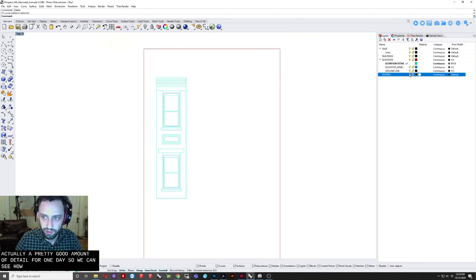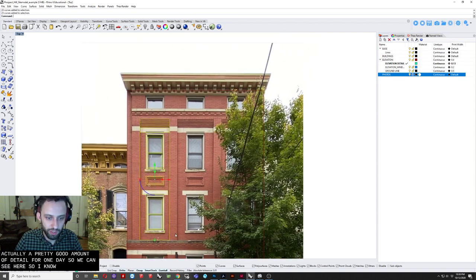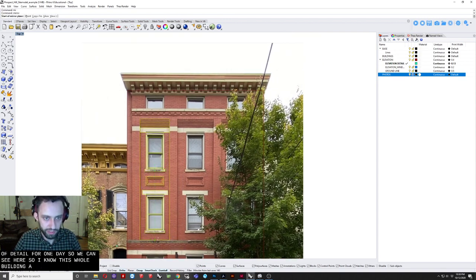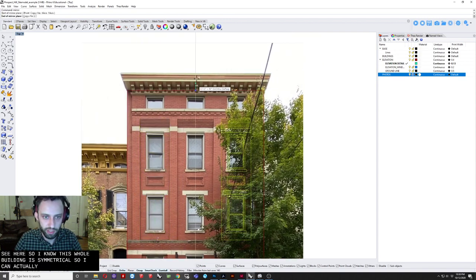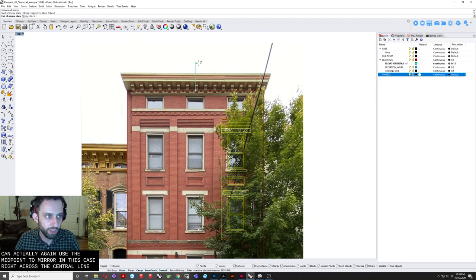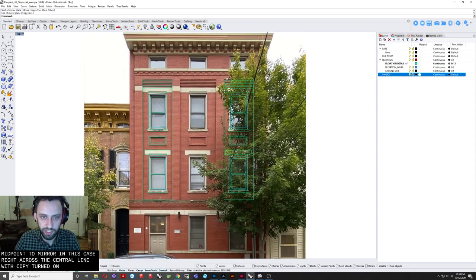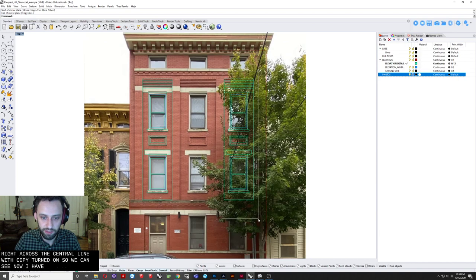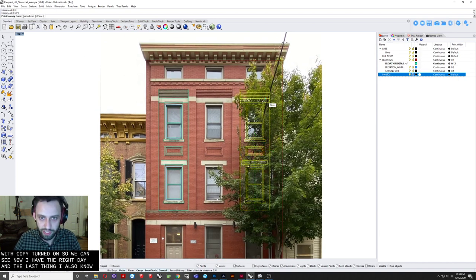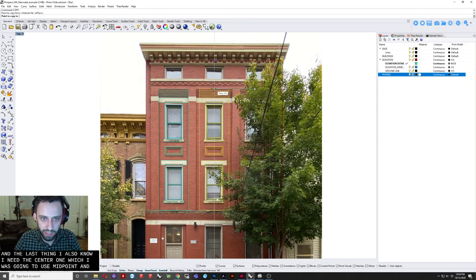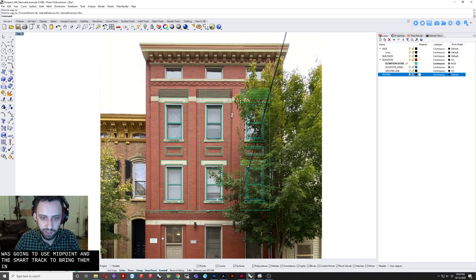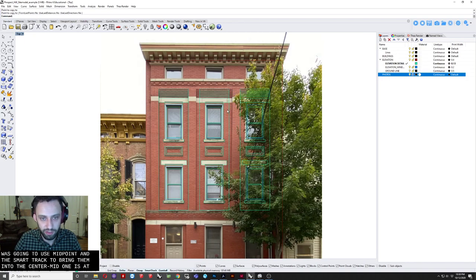Okay. So. That's actually a pretty good amount of detail for one bay. As we can see here. So. I know this whole building is symmetrical. So I can actually. Again. Use the midpoint to mirror. In this case. Right across the center line. With copy turned on. So we can see now I have. The right bay. And the left bay. I also know I need the center one. Which I'm just going to use the midpoint. And. The. Smart track. To bring that into the center. Now we can see the mid one is actually. Seemingly a bit larger.